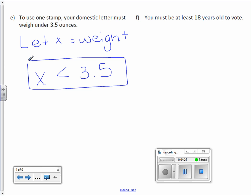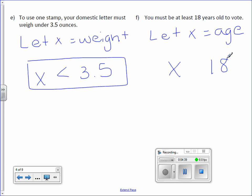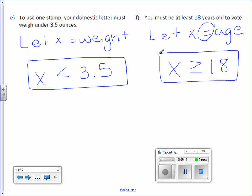Letter F: You must be at least 18 years old to vote. Let x equal age. Can you vote at 18 years old? Yes, you can — so I know I'm going to have the equal to line underneath. You must be at least 18, so x is greater than or equal to 18.